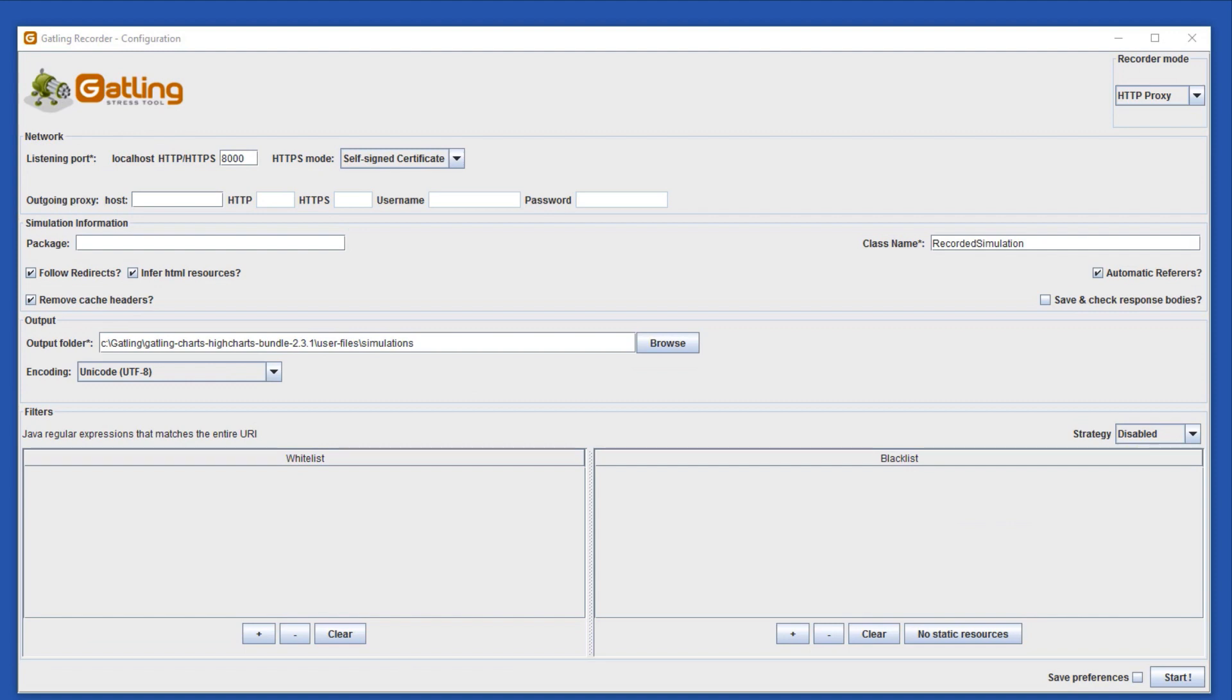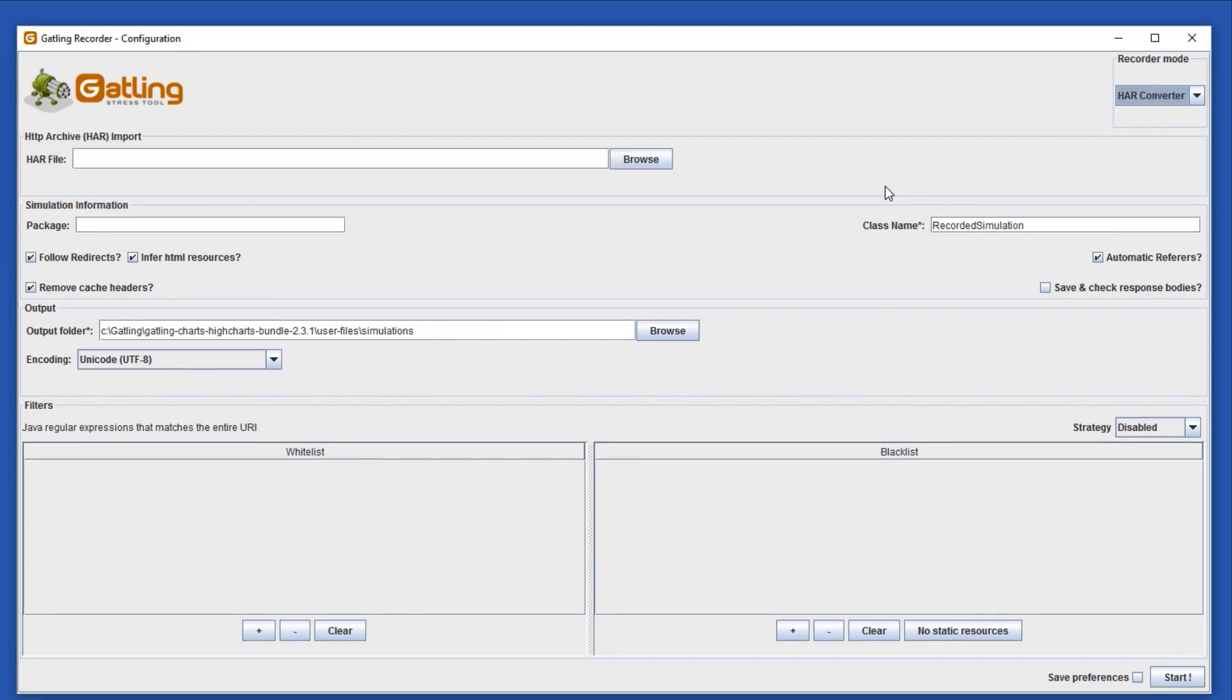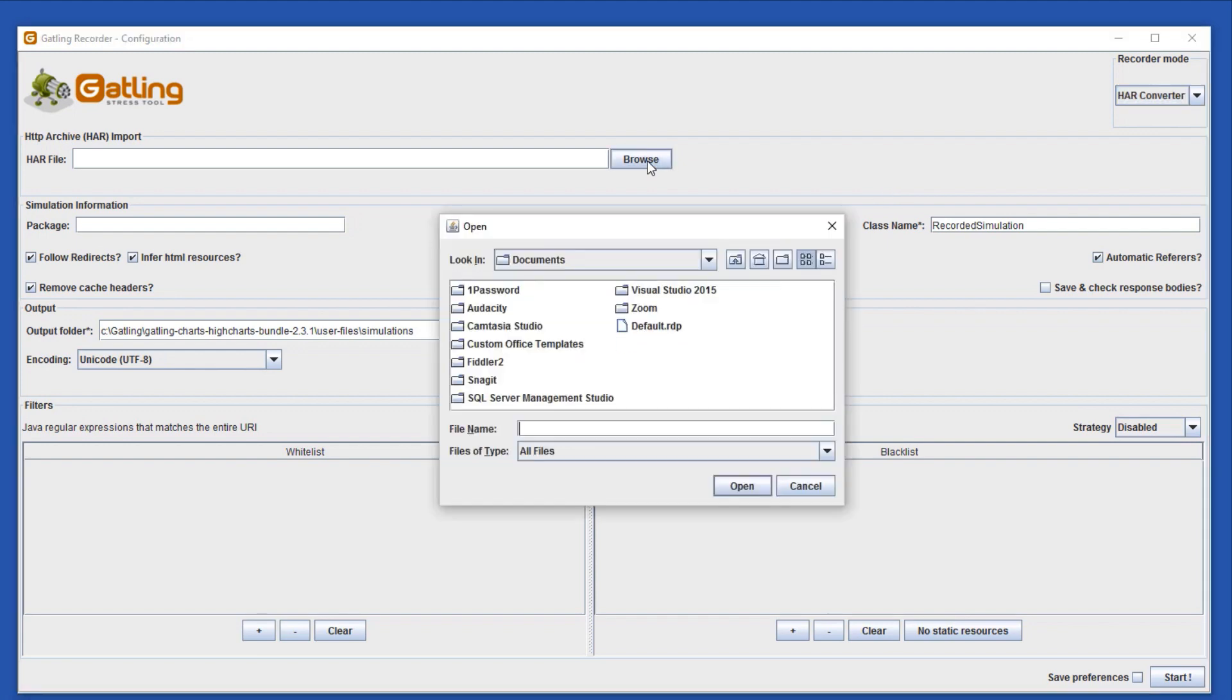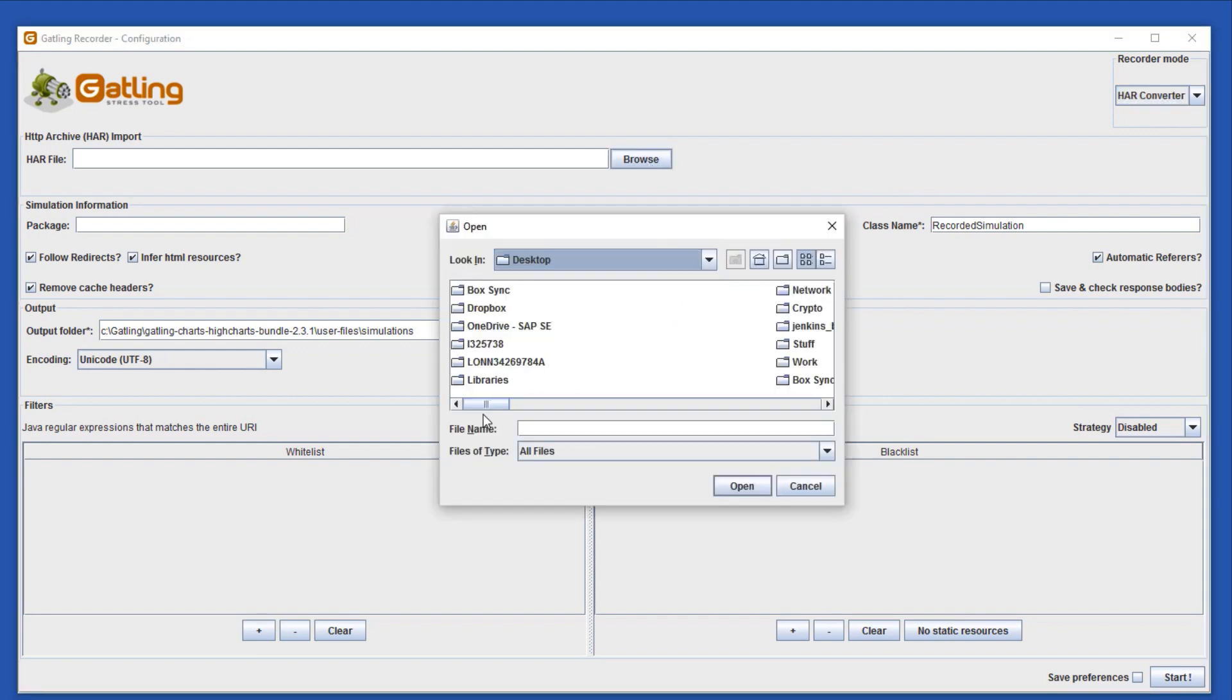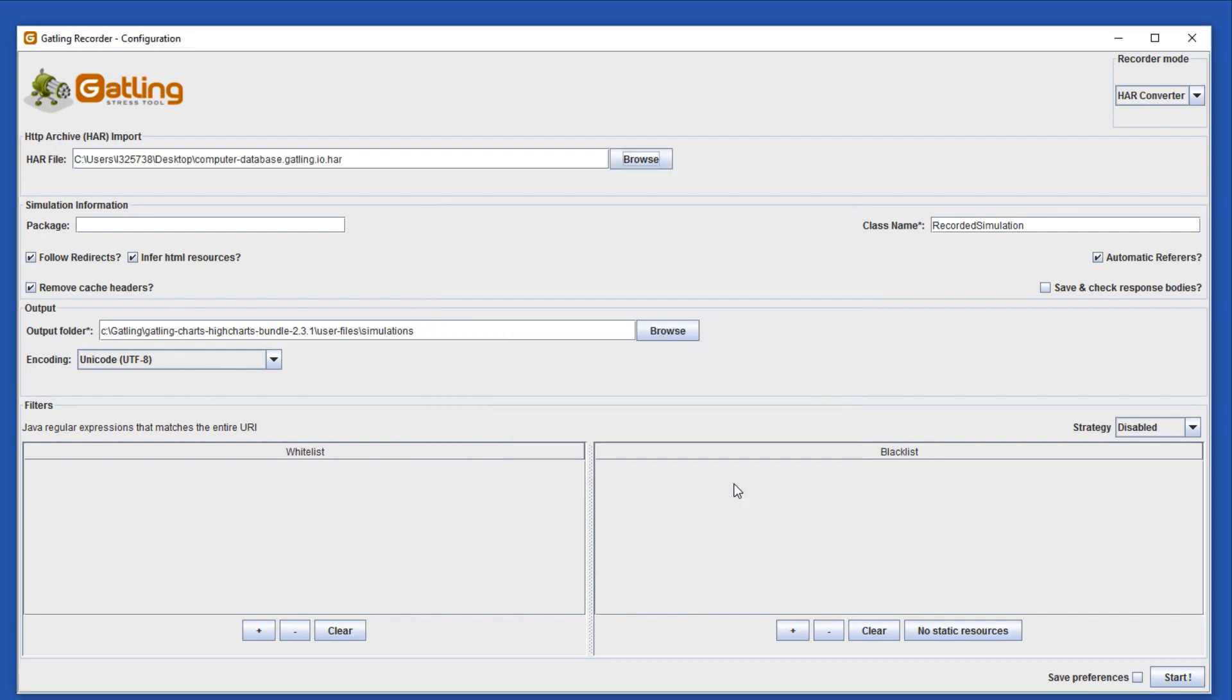Let's go back to the Gatling Recorder. If you need to open it again, make sure to browse to the bin directory of the Gatling folder, and run the Recorder.bat file or Recorder.sh if you are on Mac or Unix. Again, in the Recorder, choose HAR Converter and select the HAR file that we just saved. Let's give it a different class name this time. Call it Gatling Database. Click Start to create the HAR file.